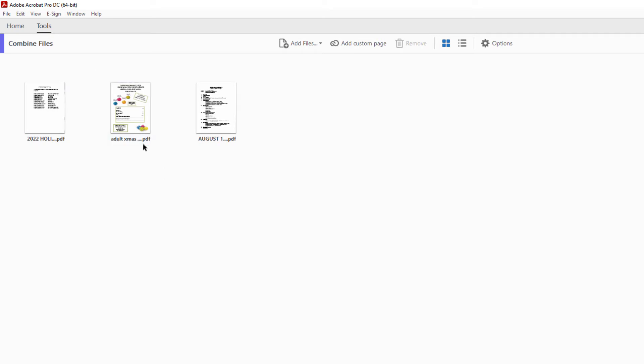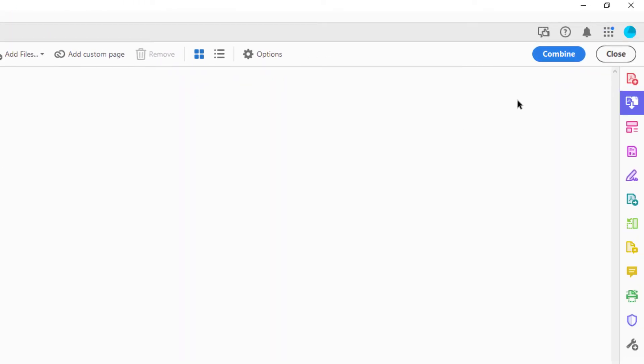And when I've got them the way I want them, I'll just go up to the upper right-hand corner and click on combine.